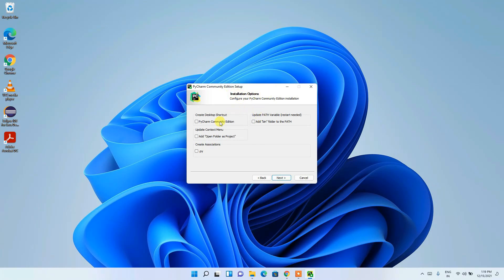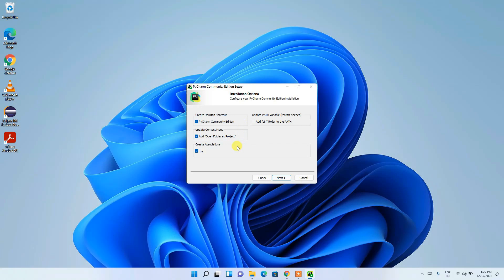Under Installation Options, you have several checkboxes. The first is to create a desktop shortcut — I'll check that. I'll also check 'Add folder as project' so any Python project I've created can be opened directly in PyCharm. I'll also associate .py files with PyCharm. If you're doing machine learning projects, it's recommended to uncheck this because other software like Anaconda and Spyder are extensively used for machine learning.